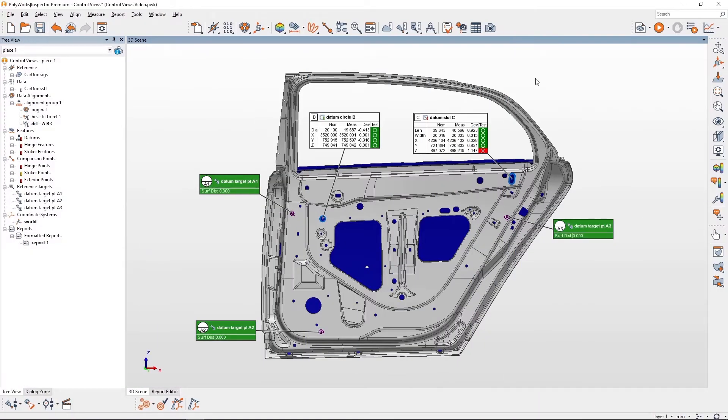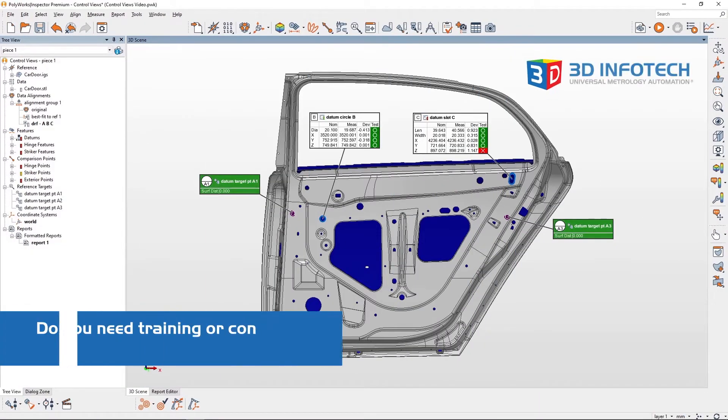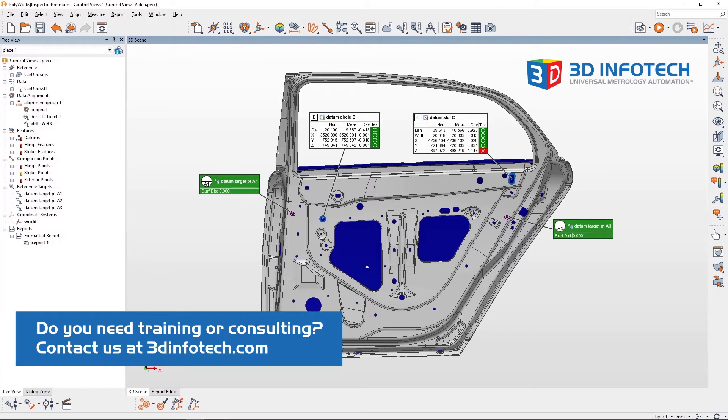Hello, Cody here with 3D Infotech and today I'll demonstrate control views. Control views are a great way to organize your inspection both in the 3D scene and in reporting.